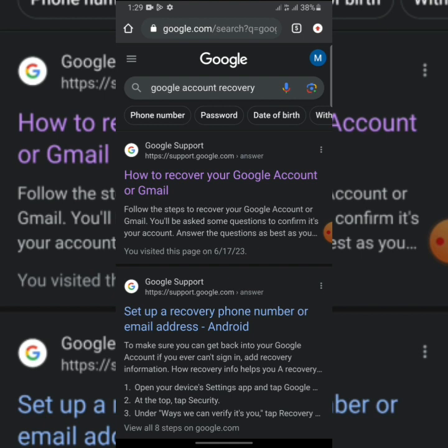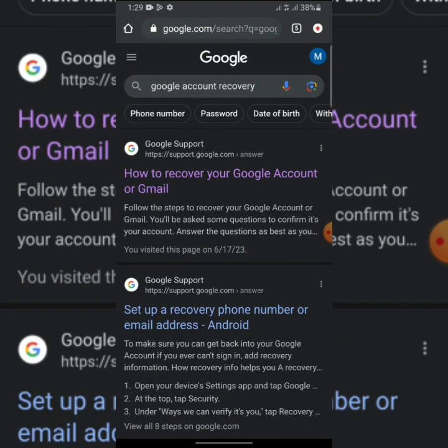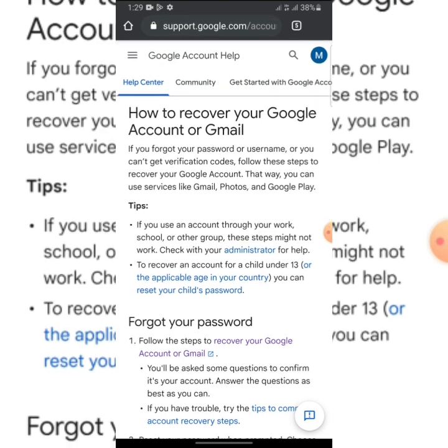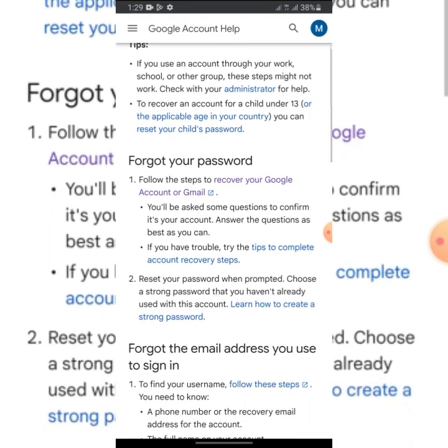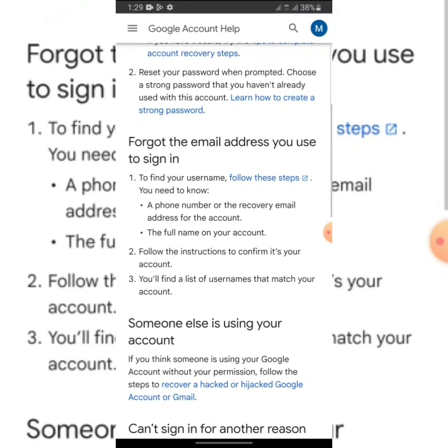As you can see, it will take you to this place. Click on the first one, which is 'How to recover your Google account.' Then it will take you to this place. Don't click anything here. Some people mistake this for forgetting your password—don't click on it. Keep scrolling down.